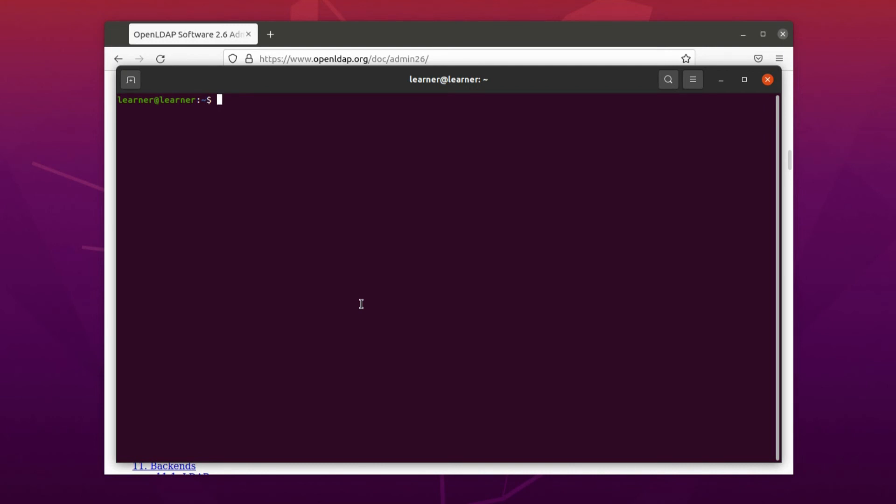So now let's go and install OpenLDAP on Ubuntu. The installation is not difficult. You have to install a package and reconfigure it so that you can have your own configuration.